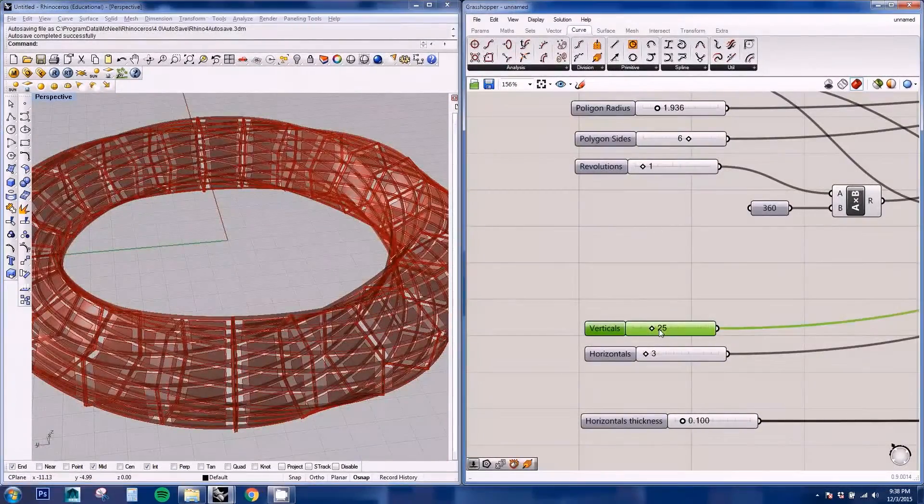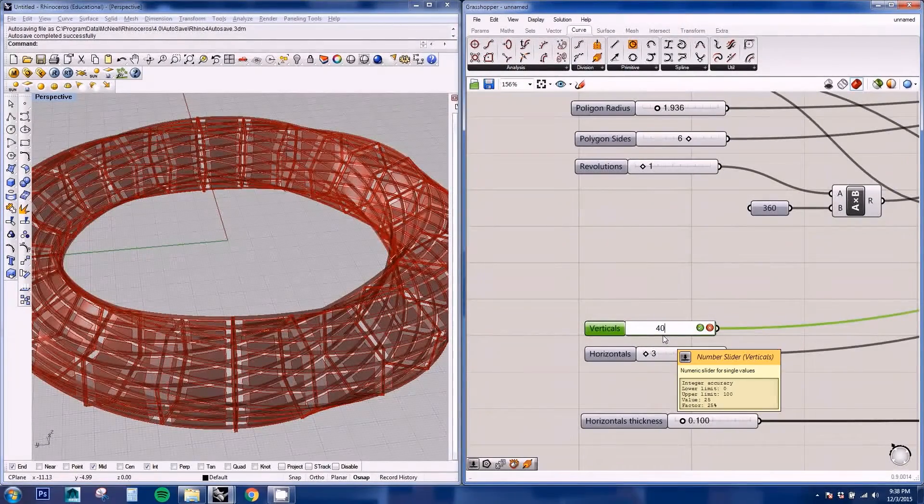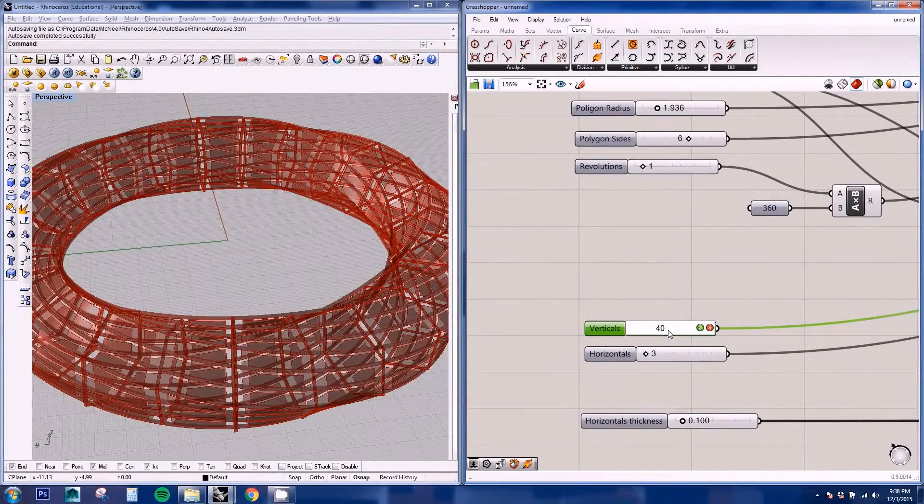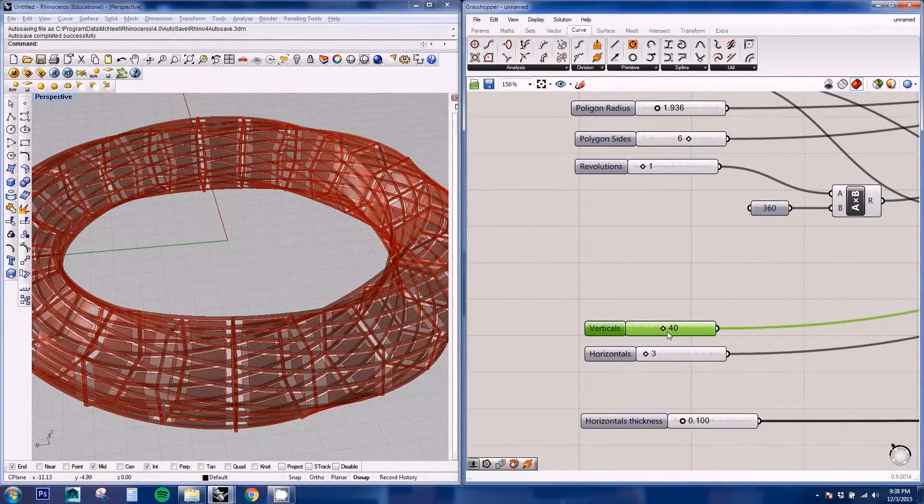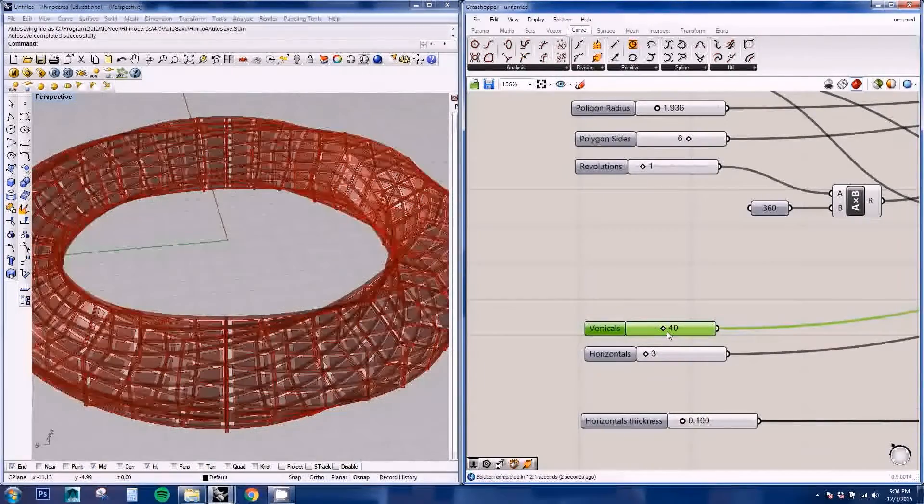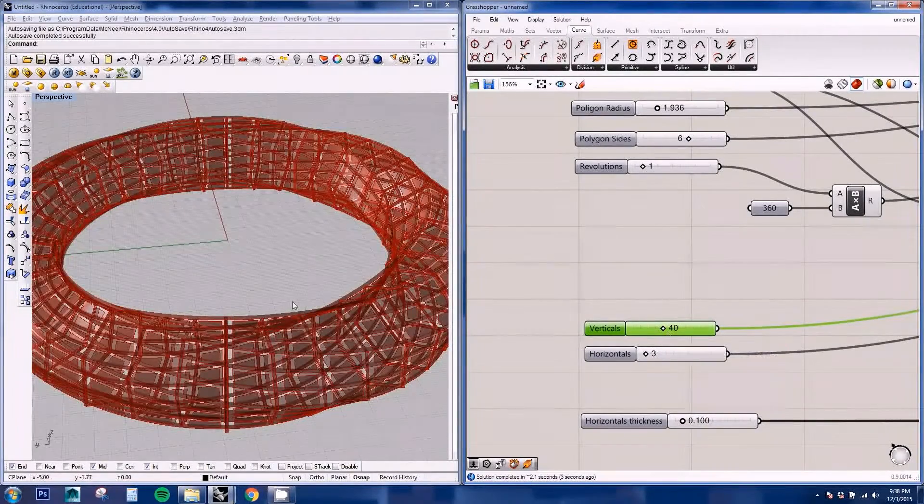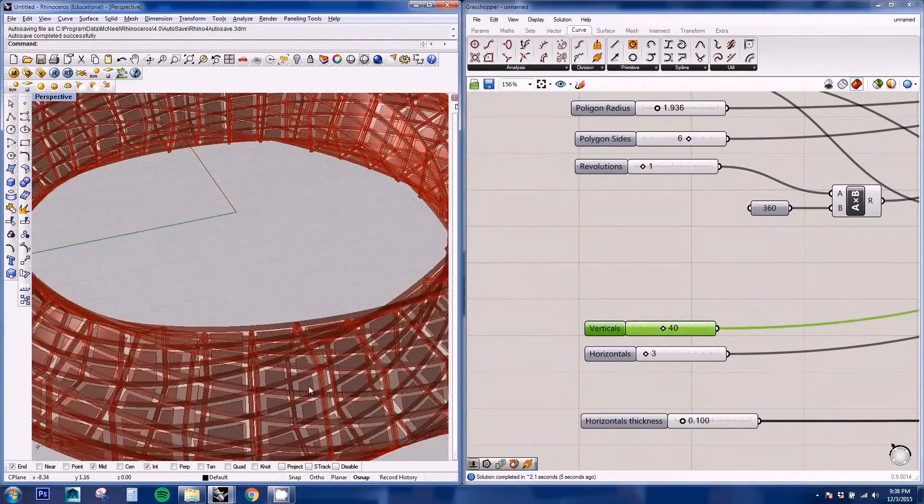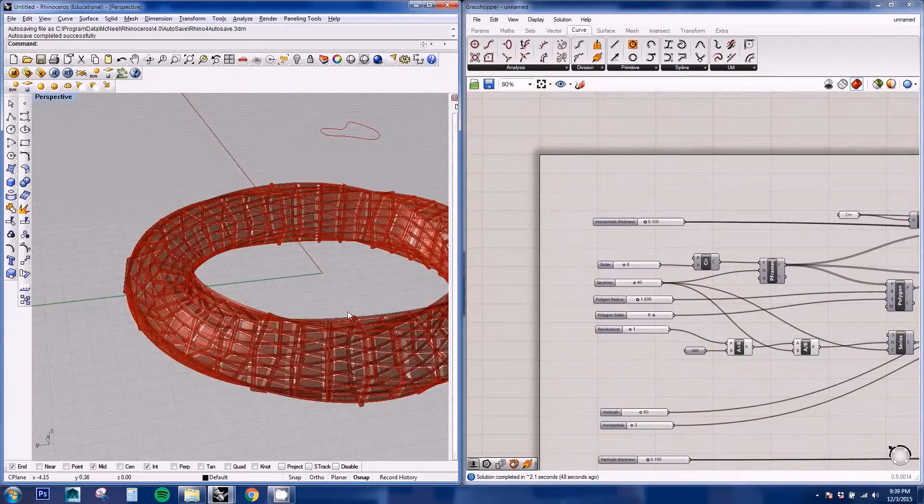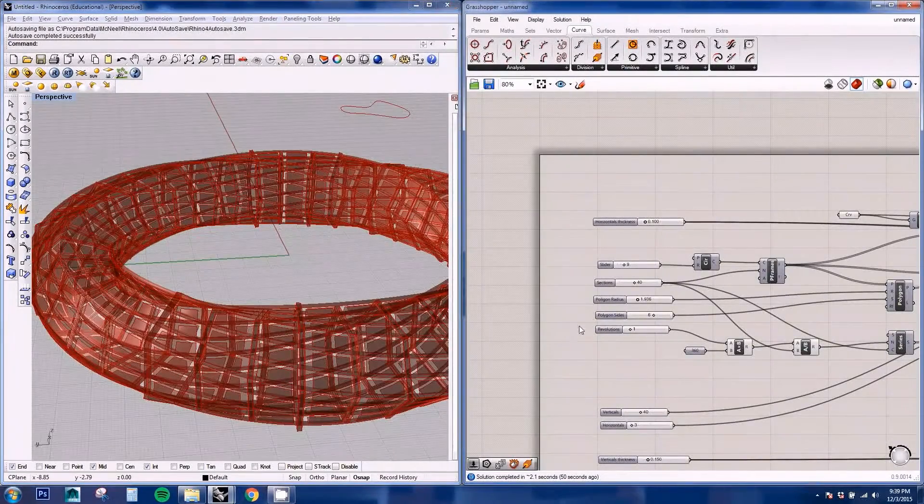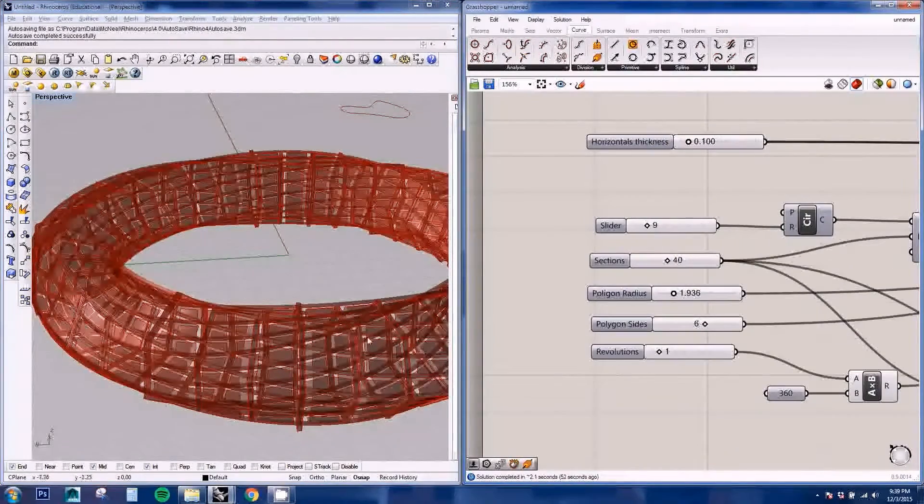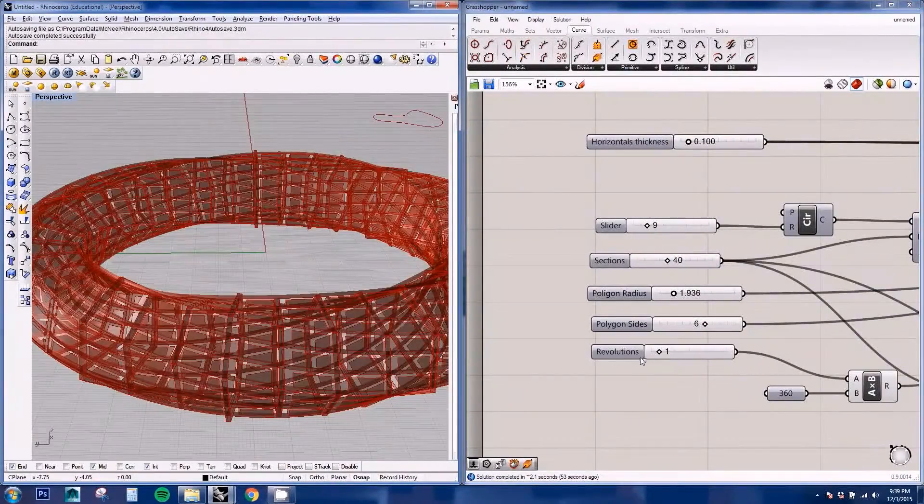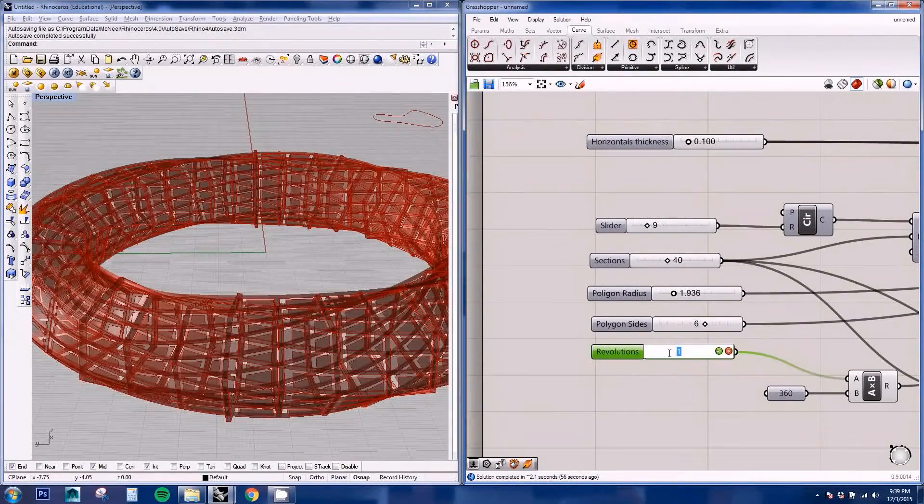Let's say we want more vertical divisions. And so on. So you can change all these parameters and obtain the result that you want. See if we have two revolutions.